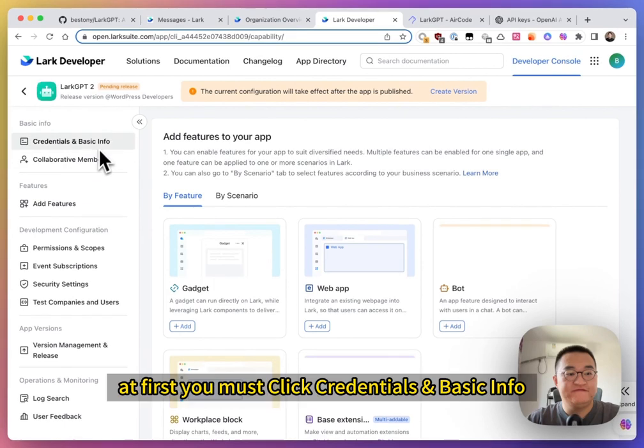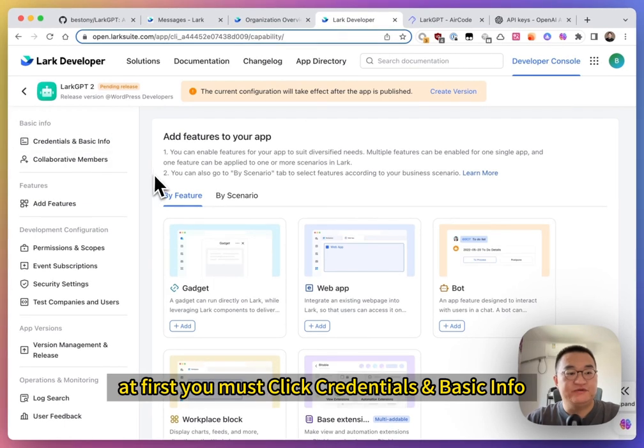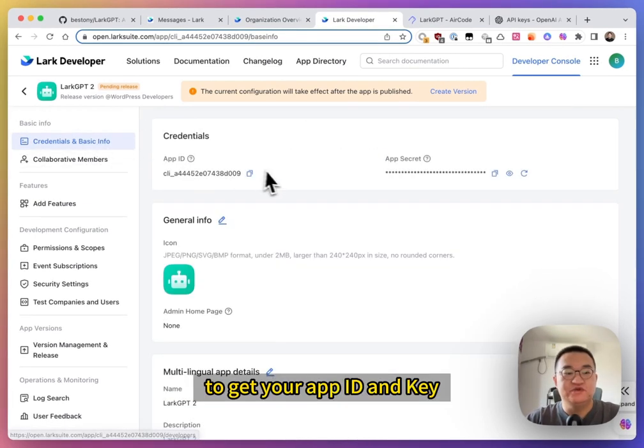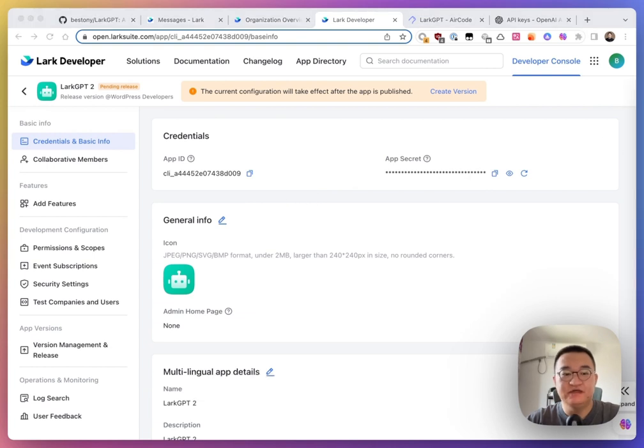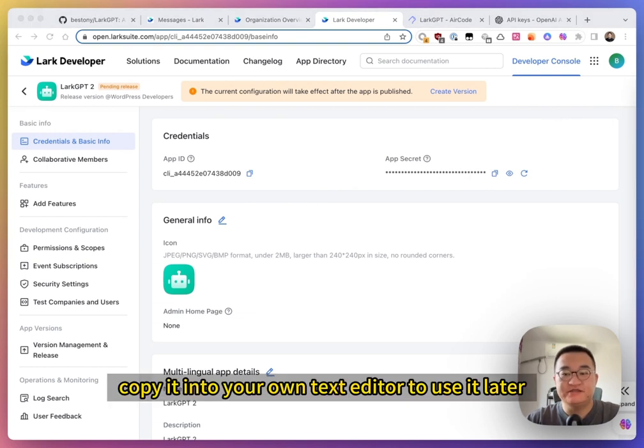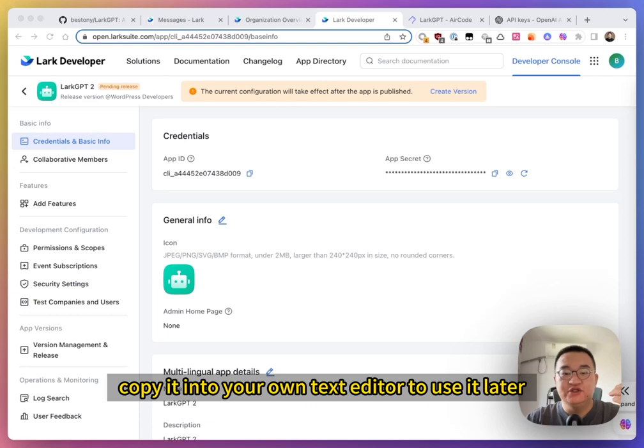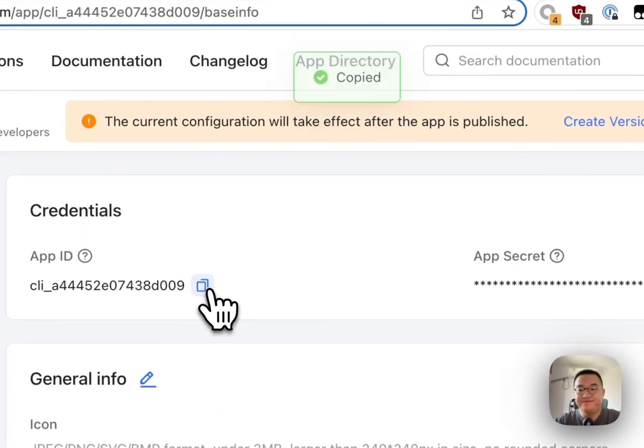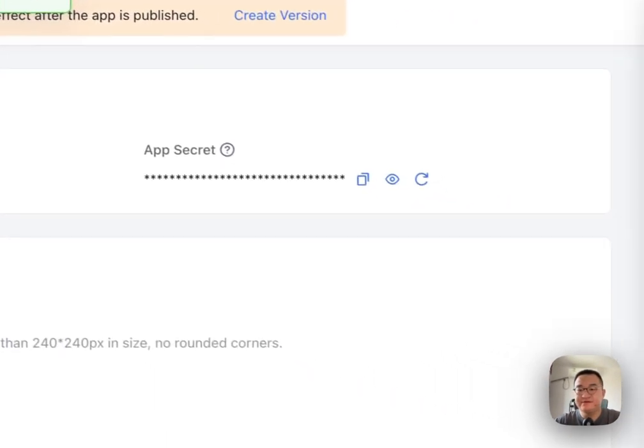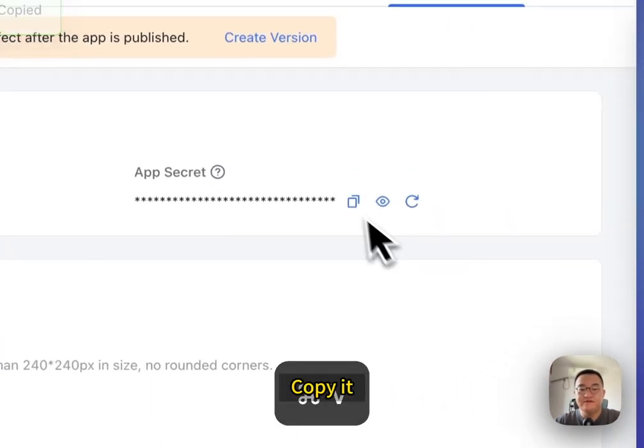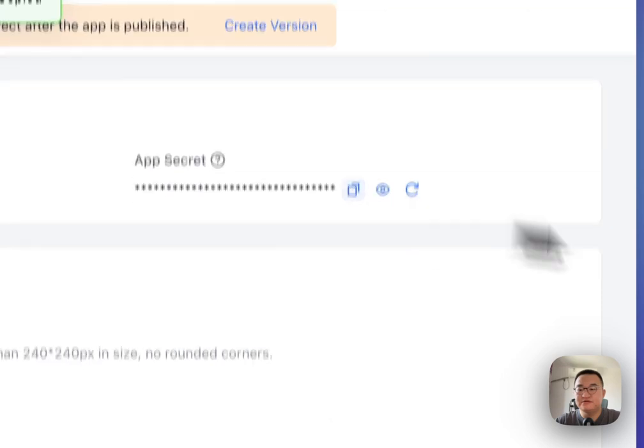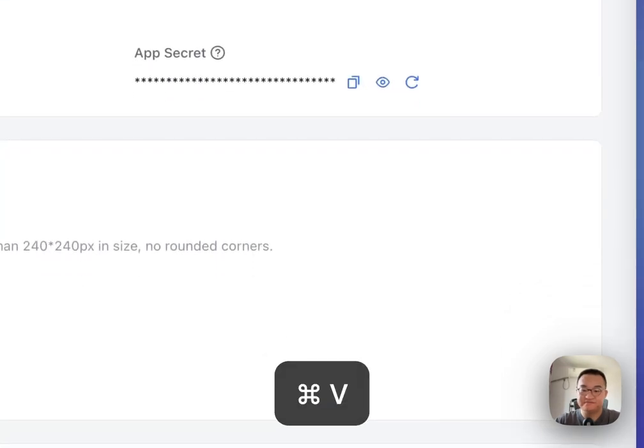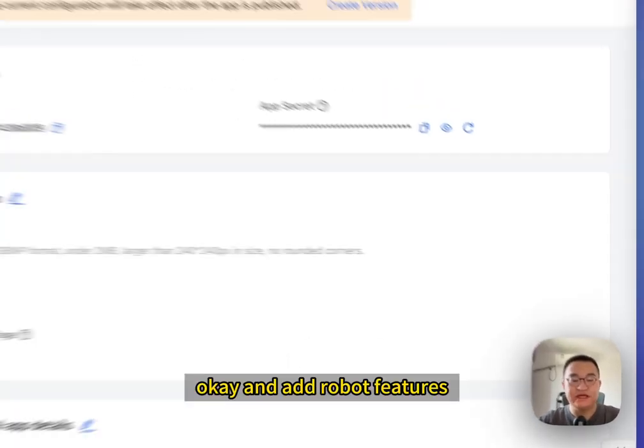At first, you must click credentials and basic info to get your app ID and secret. Copy it into your own text editor to use it later. Copy it. Copy it. Okay.